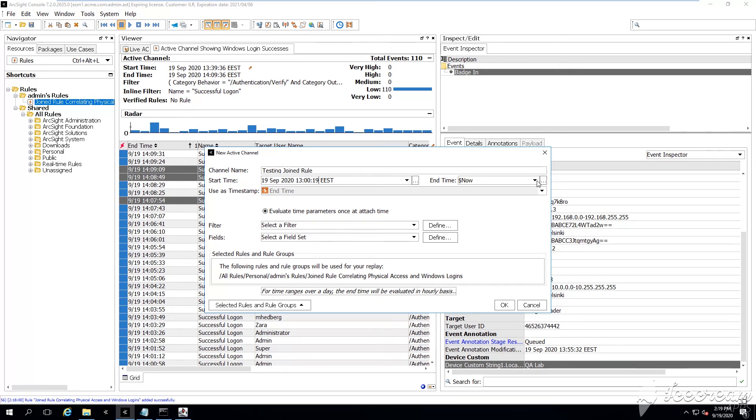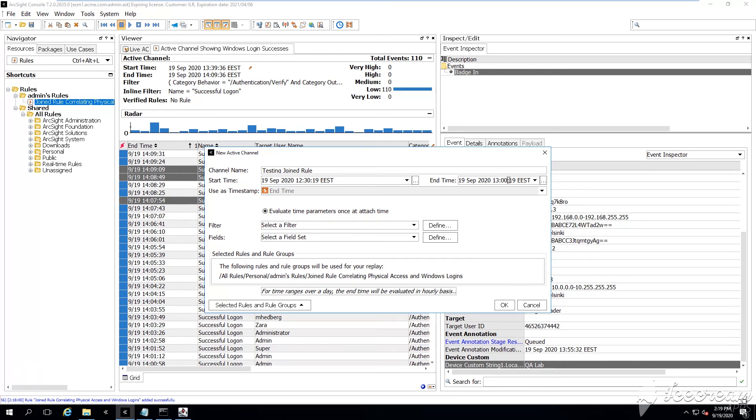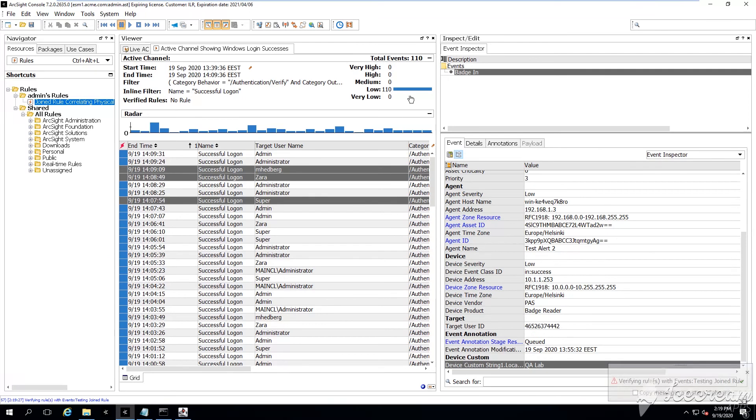So when testing the rule, just make sure that you're catching enough events, enough possible matches, in this way, the rule is going to trigger, is going to fire successfully.